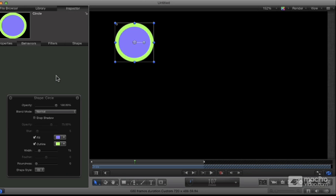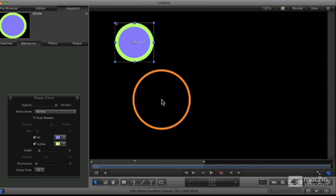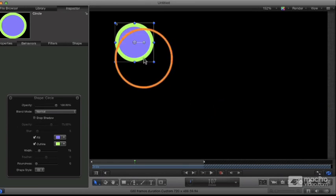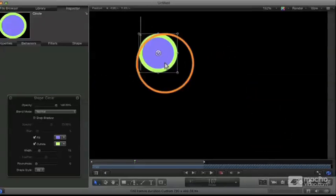Now, one of the things that makes Motion so special is this concept of what are called behaviors. Motion is essentially an animation program. You create objects and you animate the parameters, you can make things move around.